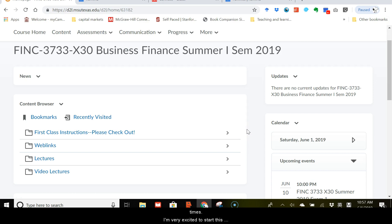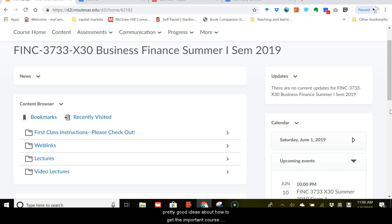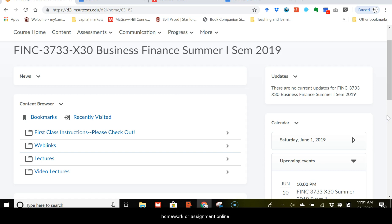I'm very excited to start this semester with you, and I'm pretty sure we'll have a great learning experience together. In this video, I want to give you a tour about this class on this online platform so that you can have pretty good ideas about how to get the important course material, including the lecture notes or the lecture videos, and how to take the exams online, and also how to work on the homework or assignment online.